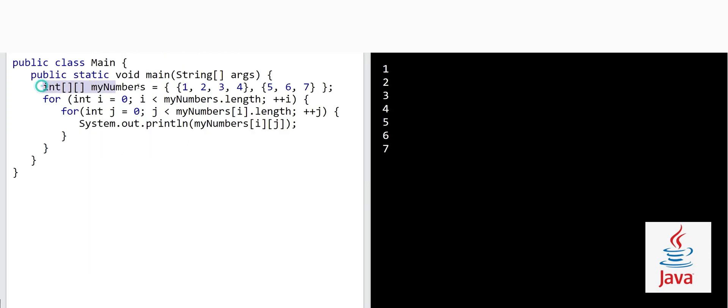Here we have a two-dimensional array with elements one, two, three, four and then five, six, seven. The outer for loop starts at zero and goes up to the full length of the array using myNumbers.length — this property gives you the length of the array, as we studied in the previous video.